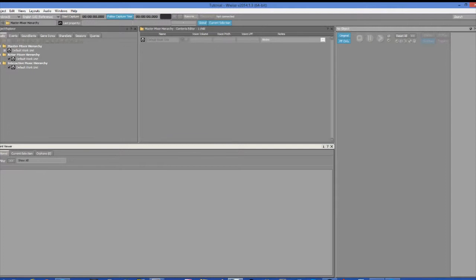Now if you look at the lower left corner of this screen, you will see the event viewer. This is where all of the events you create are going to be listed in alphabetical order.